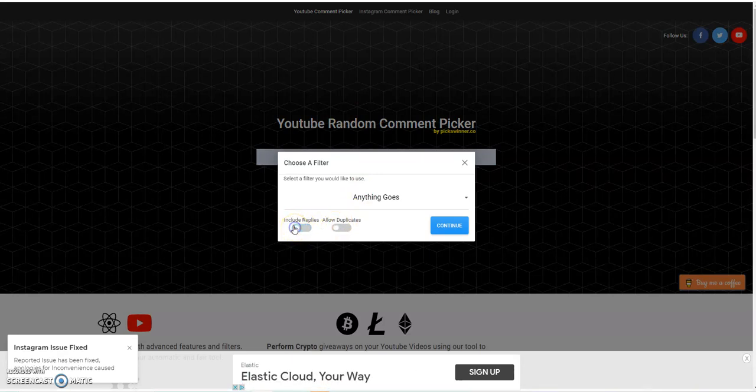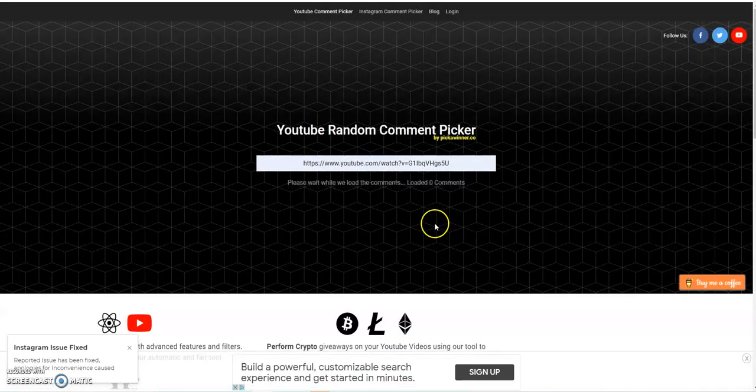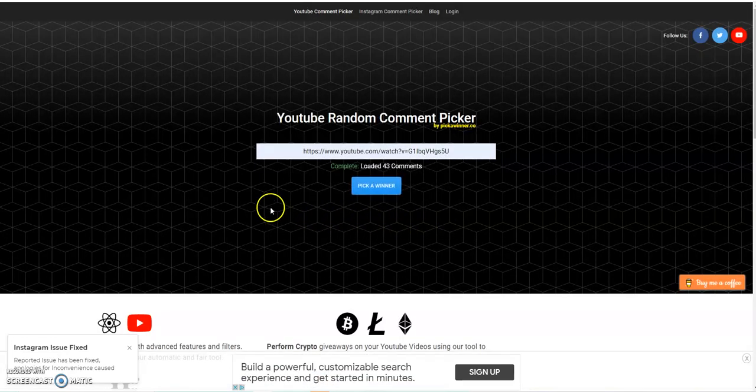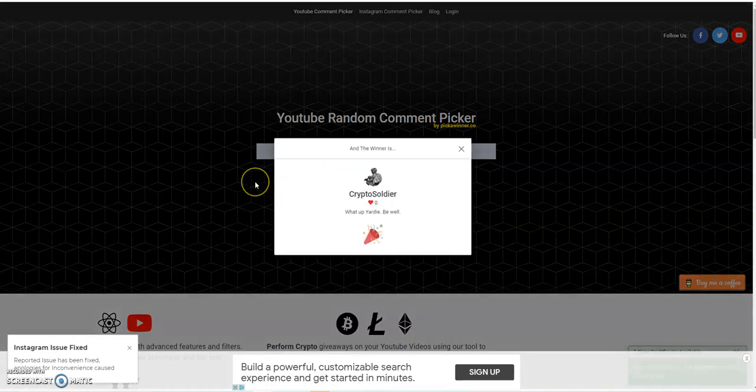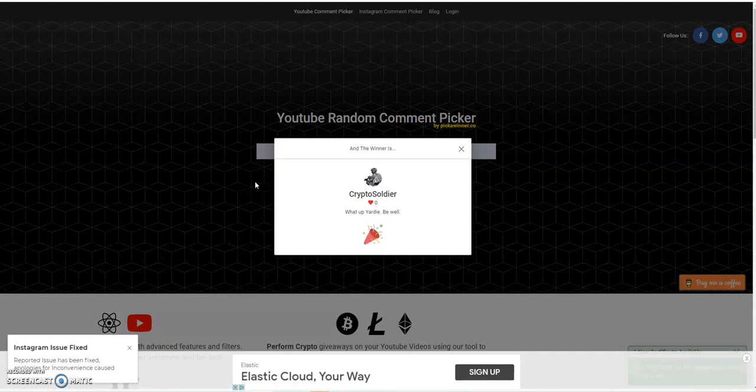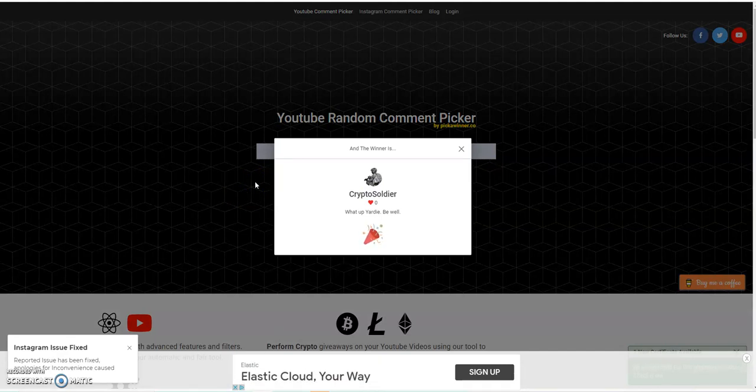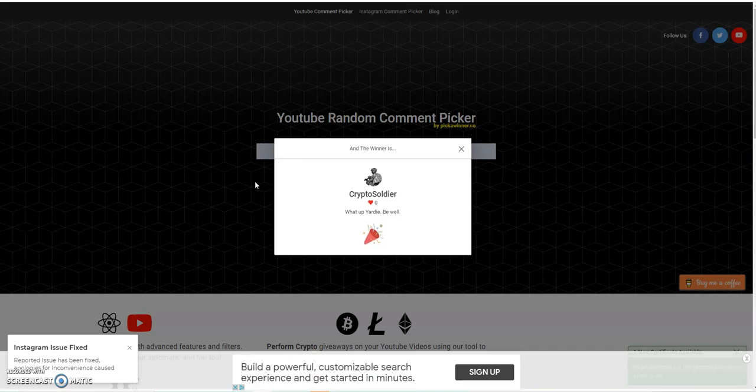We'll fetch. We're not going to include replies because I've replied to a lot of people, but I'm going to allow duplicates. So continue. And it's telling us that we've got 43 comments. We're going to pick a winner.